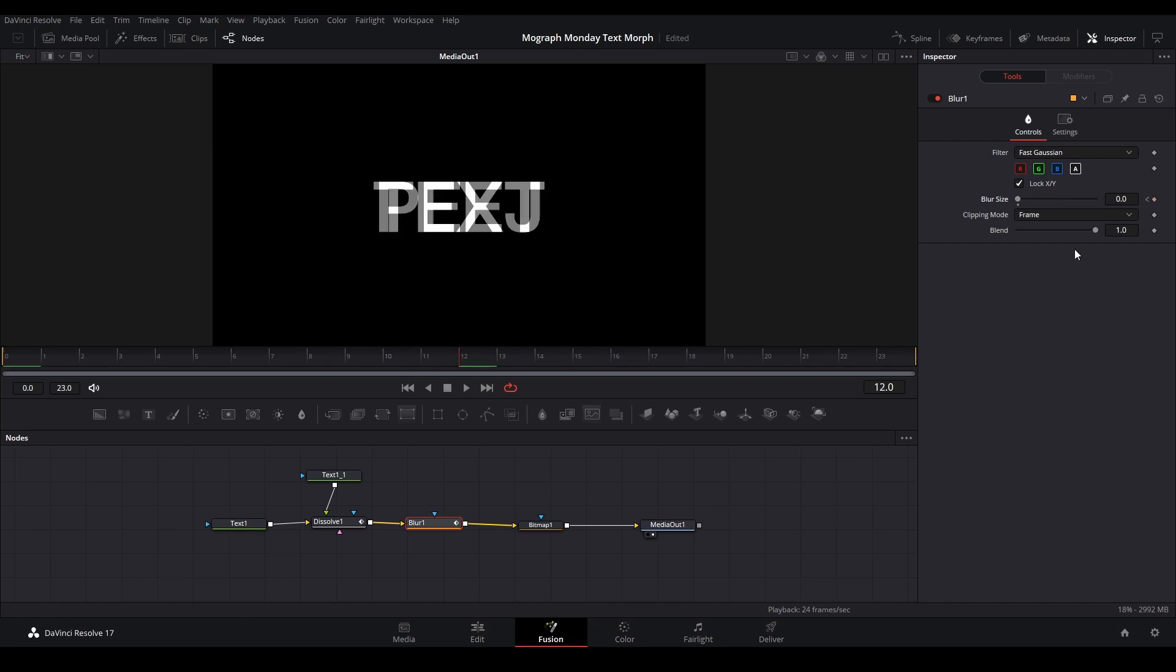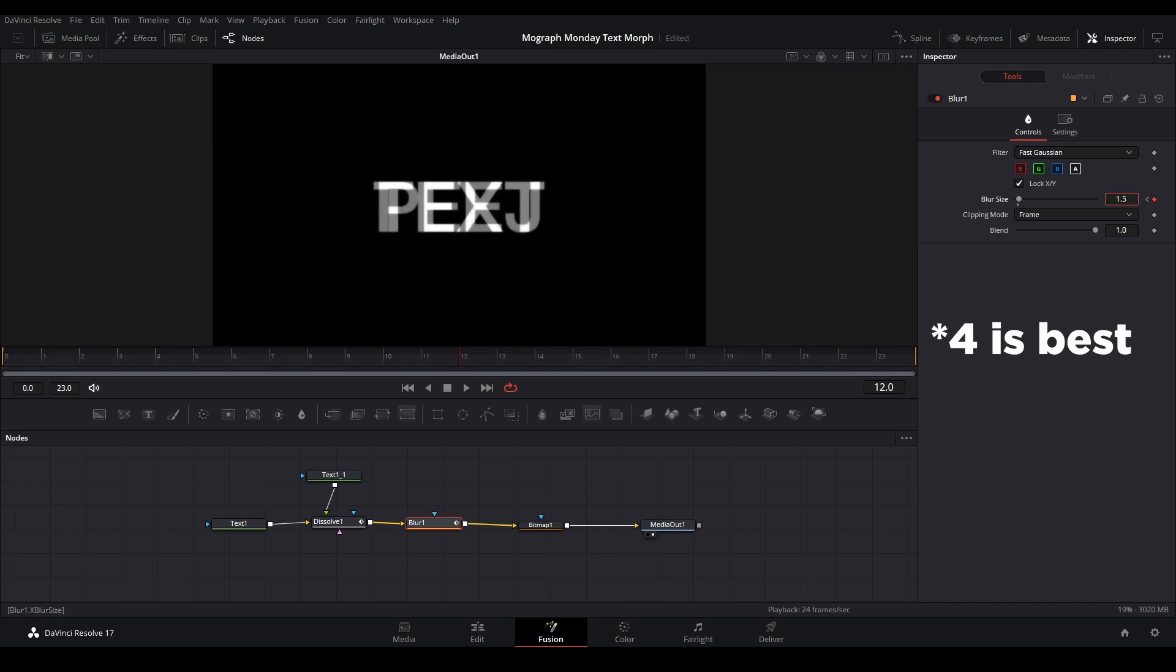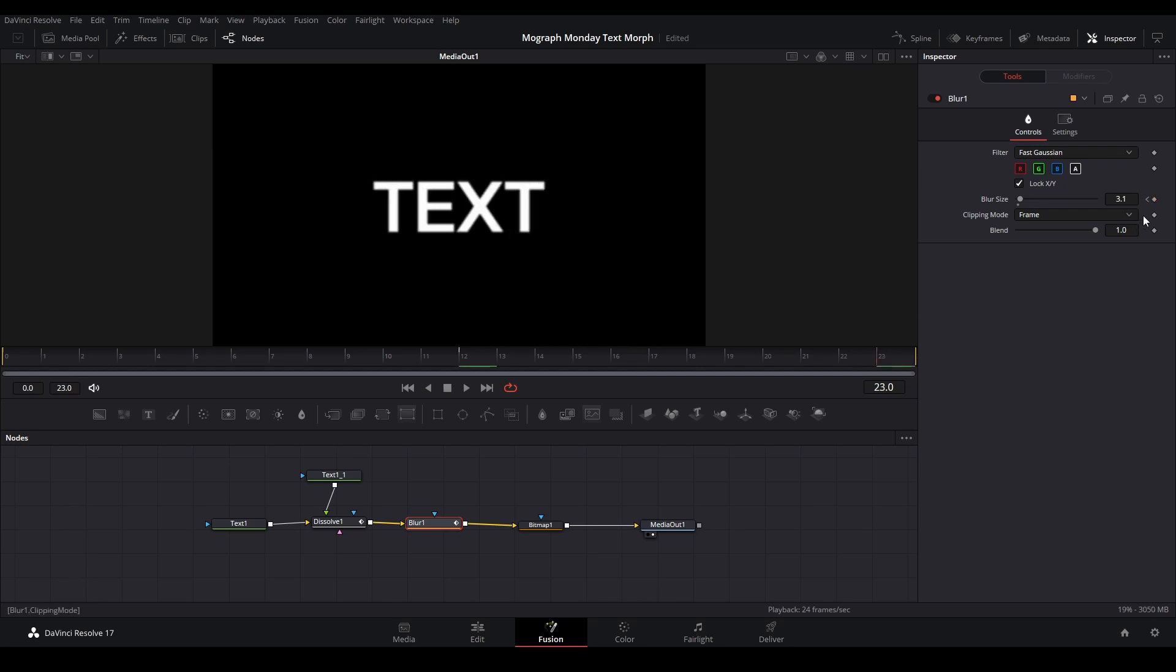In the middle, we're going to put it to either five or six or something that looks good. Even three is fine. And then we're going to go to the end of the composition and keyframe it back to zero.